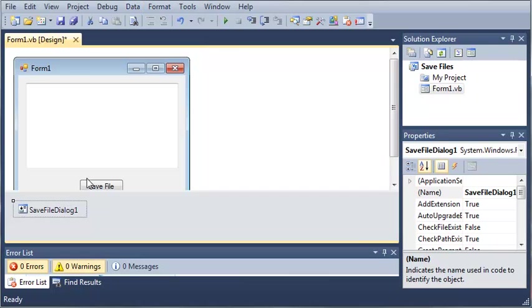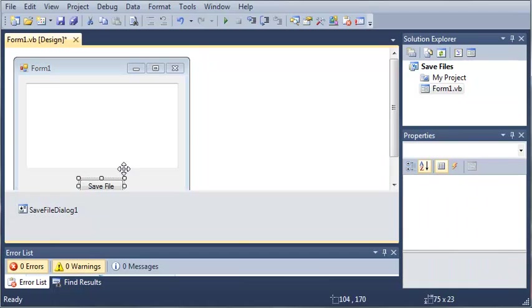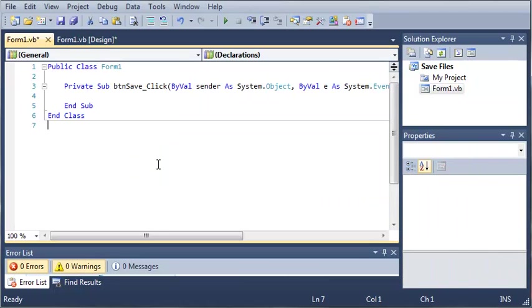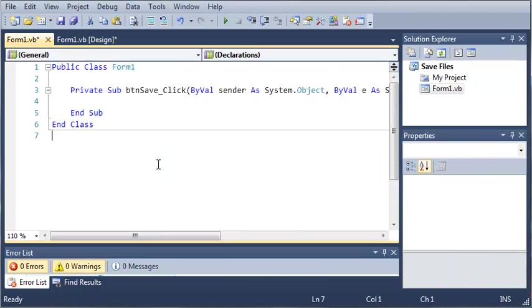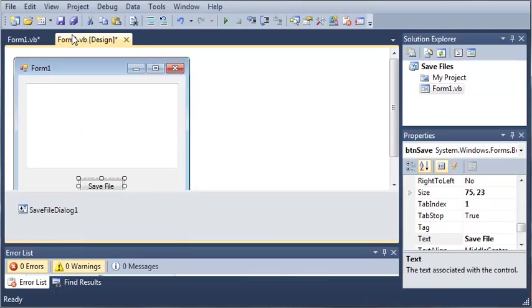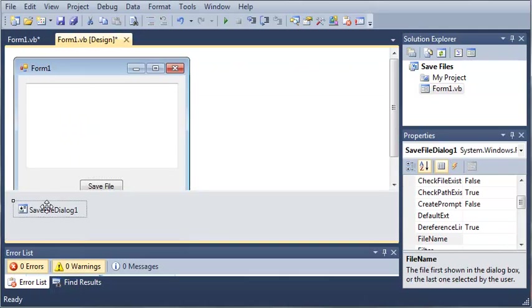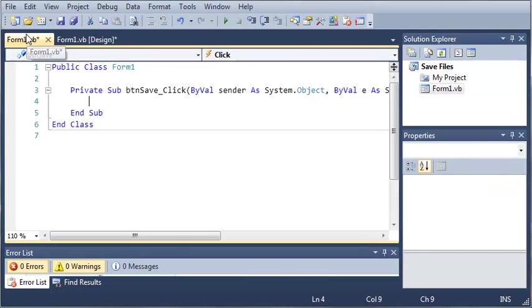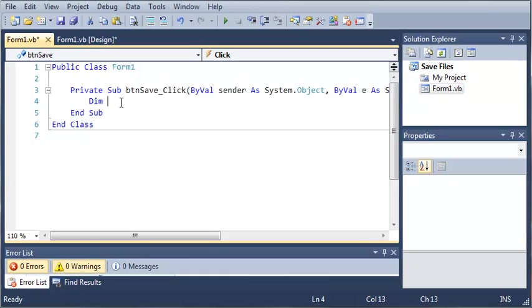Let's go ahead and double click on save file to open up the event handler for that. Now what you also need to know is that you don't have to come into your Form1 designer to add save file dialogs. You can also create instances of them just like objects.